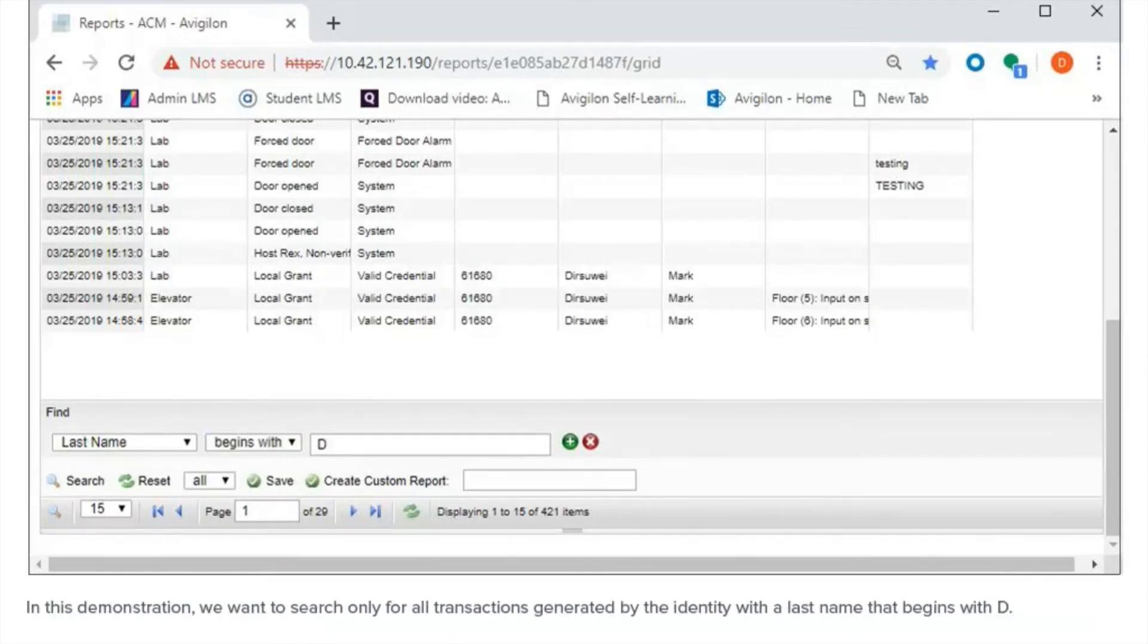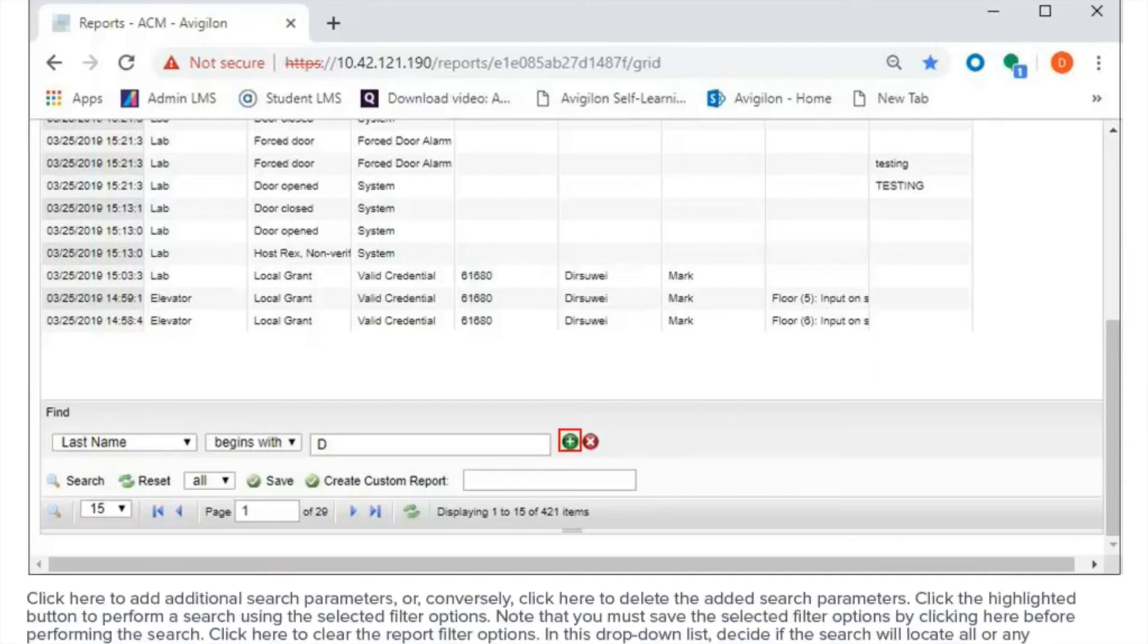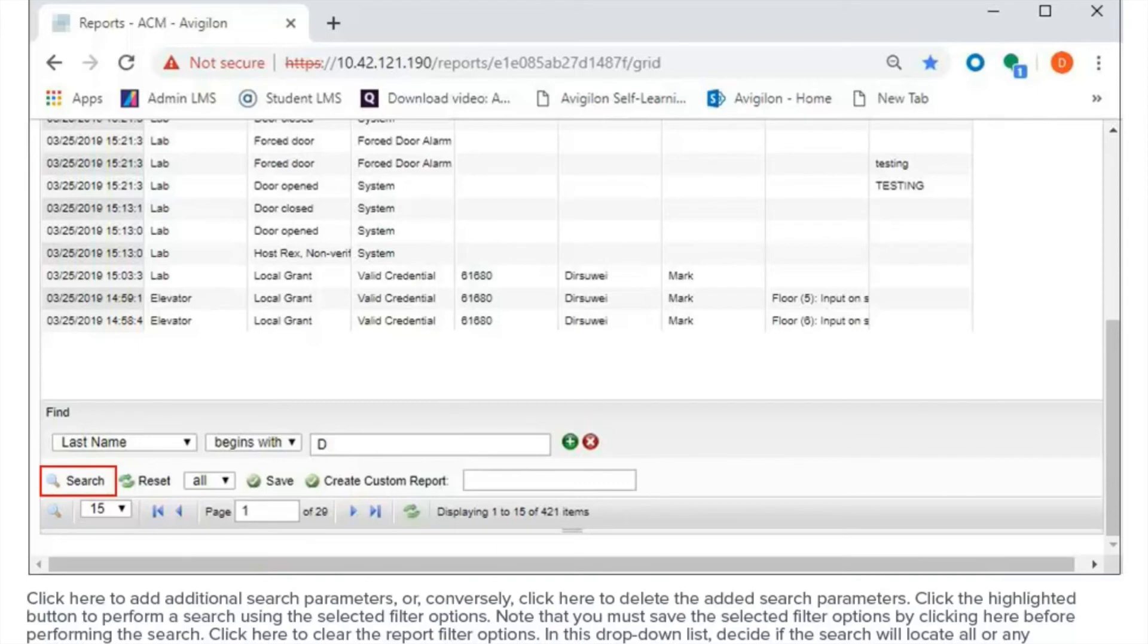In this demonstration, we want to search only for all transactions generated by the identity with the last name that begins with D. Click here to add additional search parameters, or conversely, click here to delete the added search parameters. Click the highlighted button to perform a search using the selected filter options. Note that you must save the selected filter options by clicking here before performing the search.